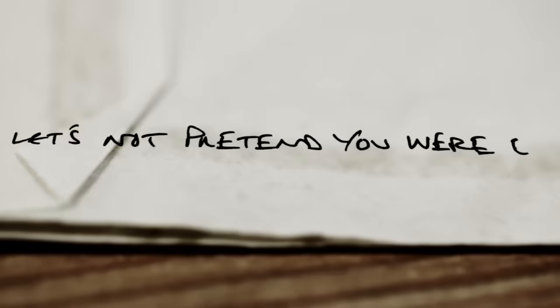Behind the lens is a poisoned picture you paint. And let's not pretend you were ever searching for saints. Cause I've been crucified for just being alive.